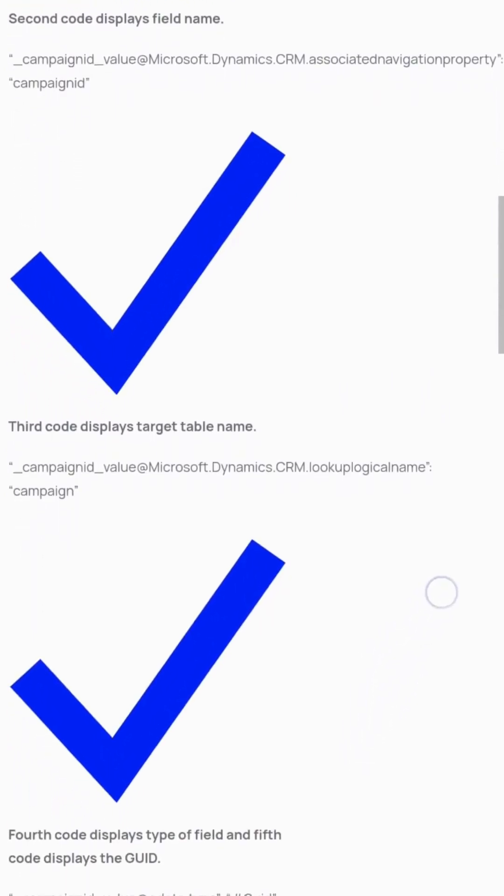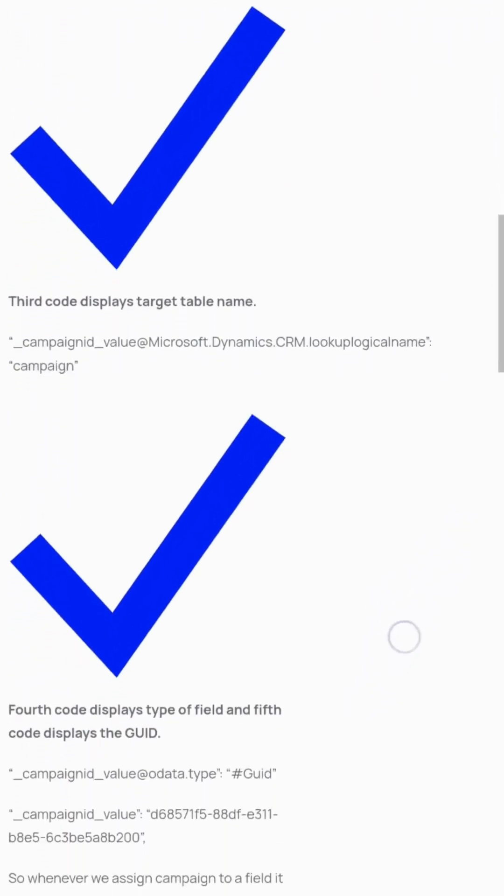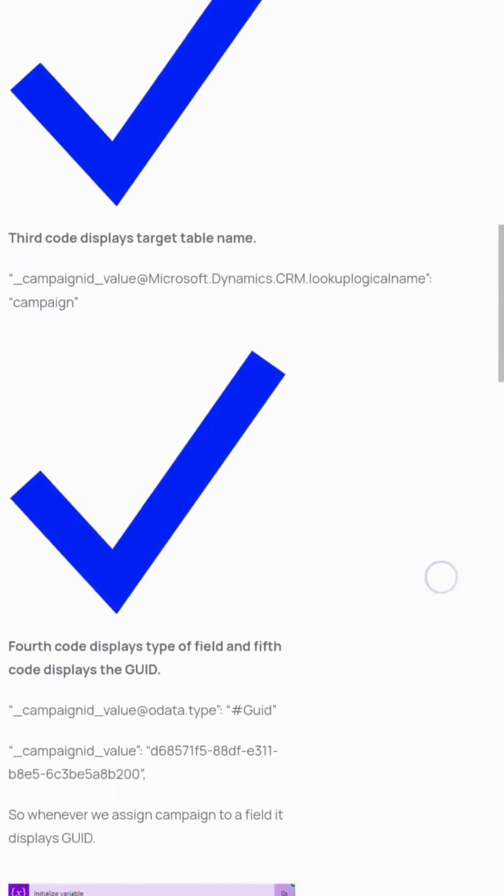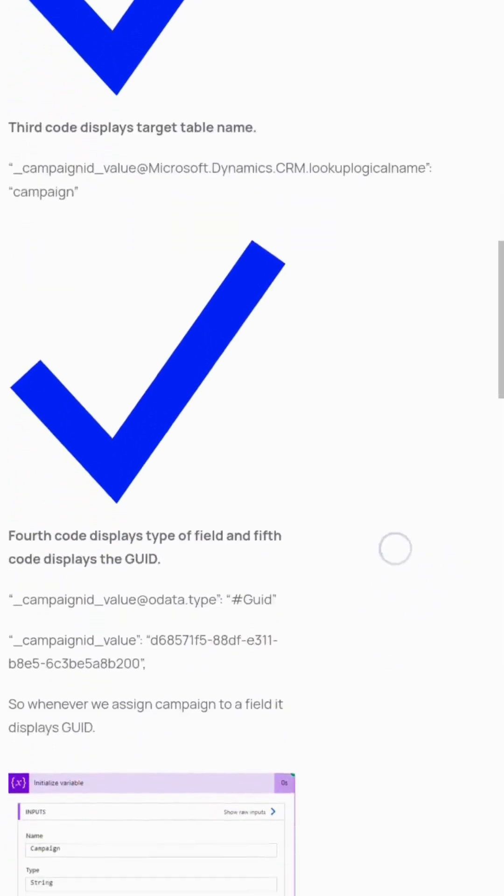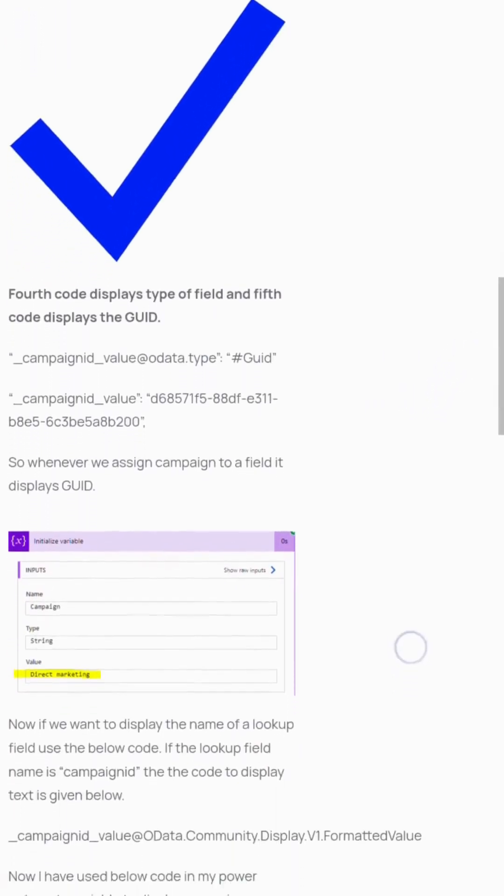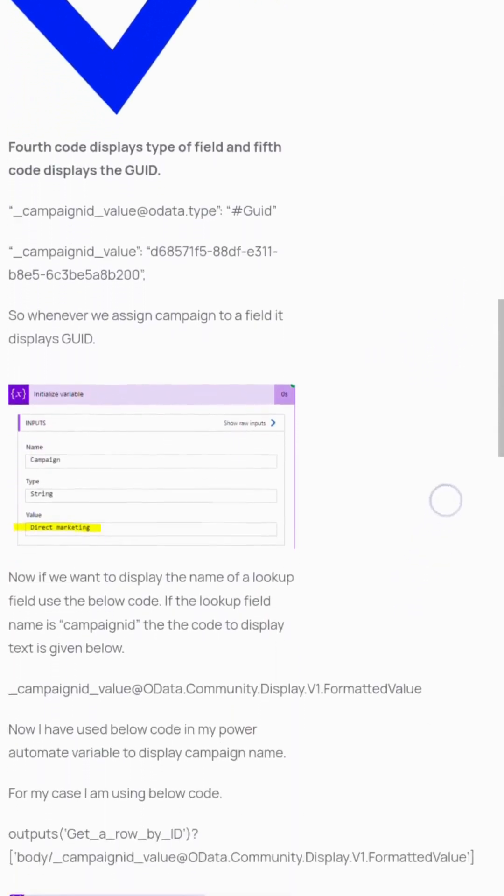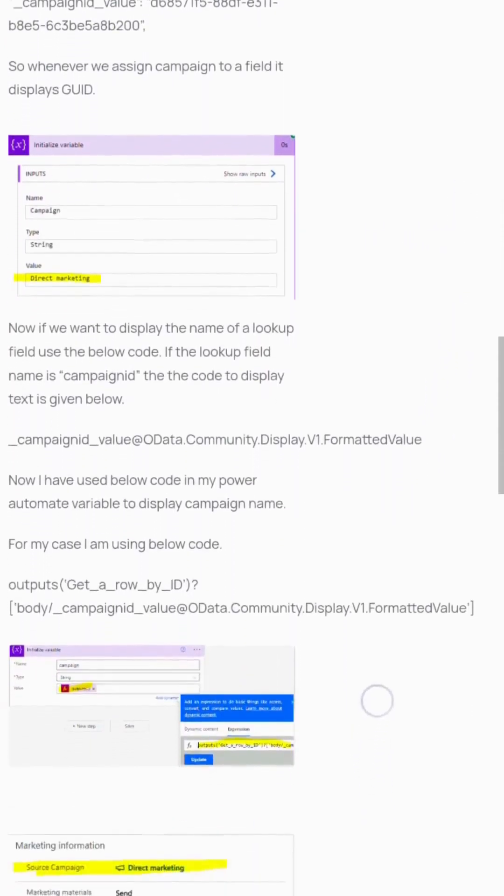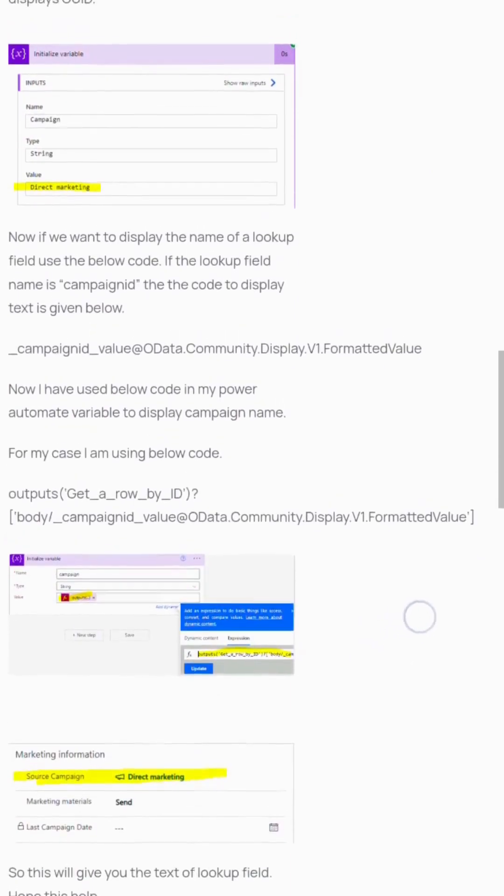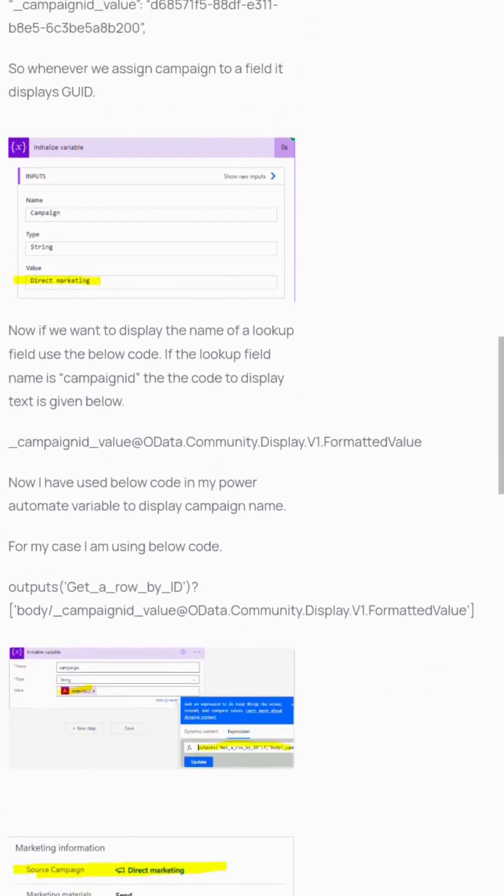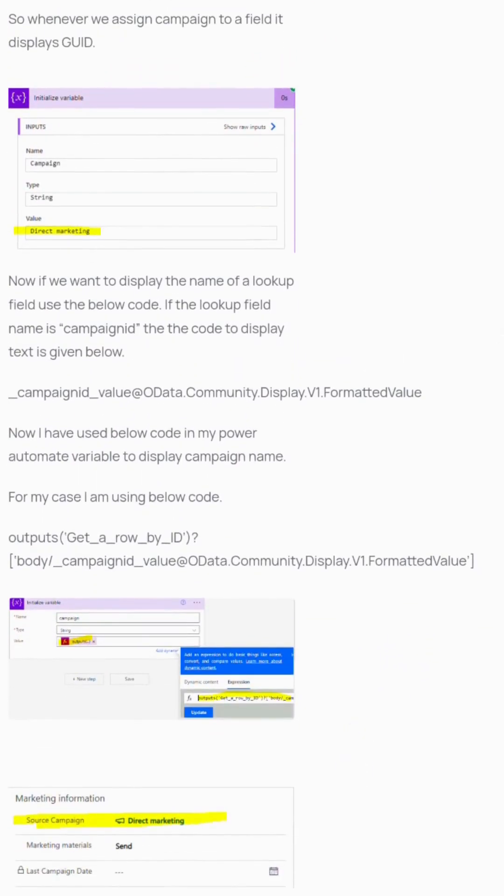When we assign a campaign to a field, it displays the GUID. To display the name of a lookup field instead, use: ?body('_campaign@_value@odata.community.display.v1.formattedvalue'). This will give you the text of the lookup field. Hope this helped.